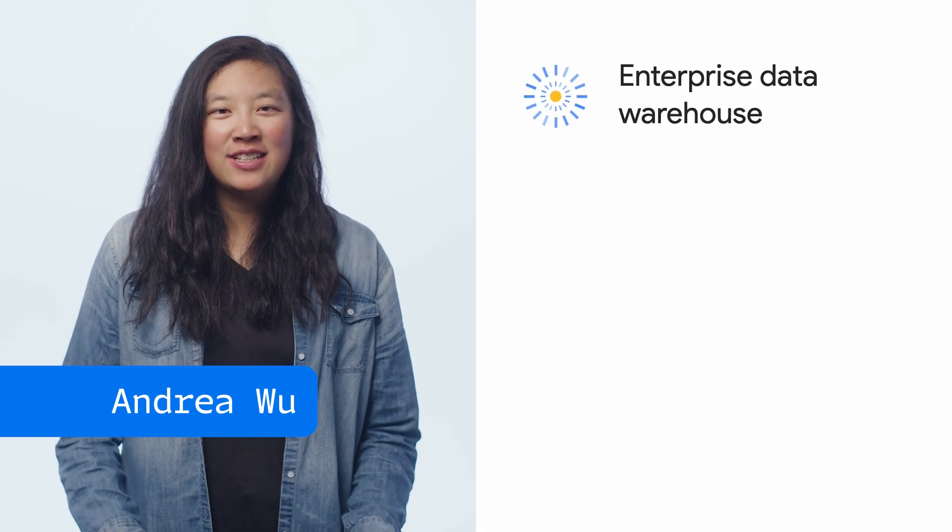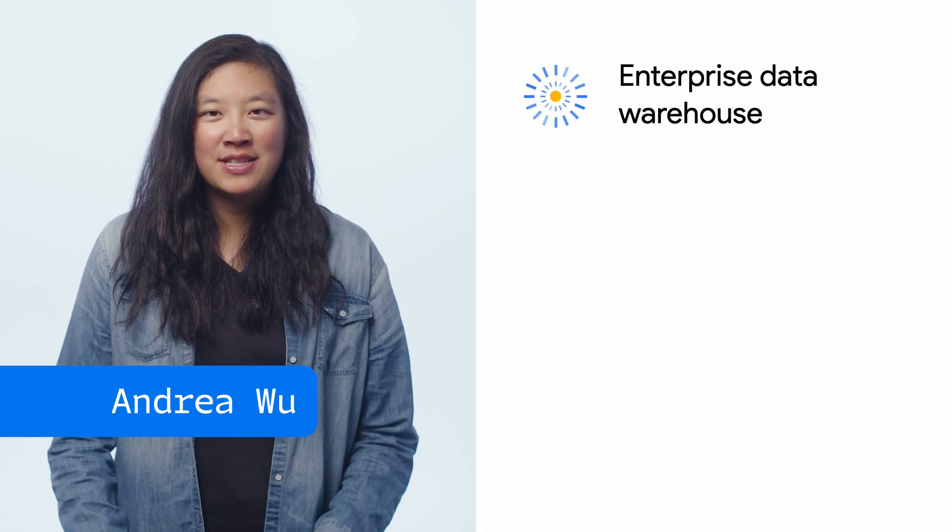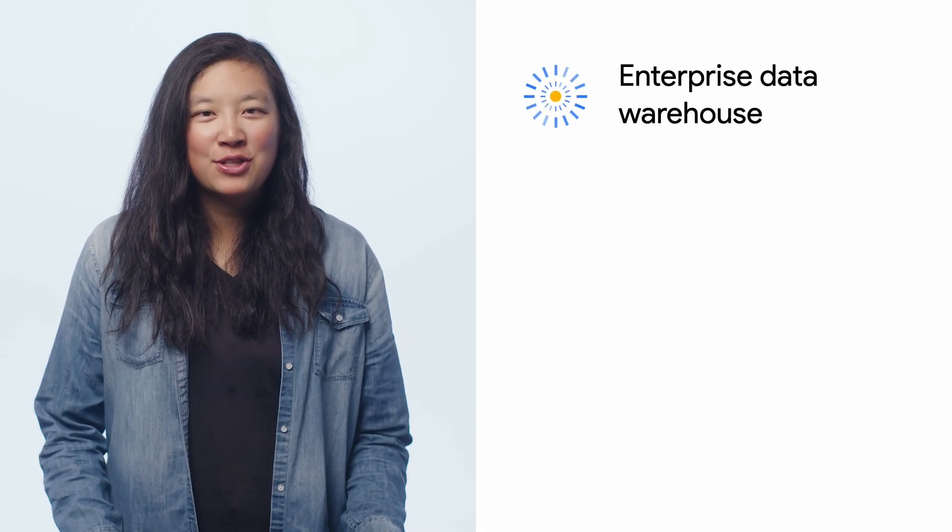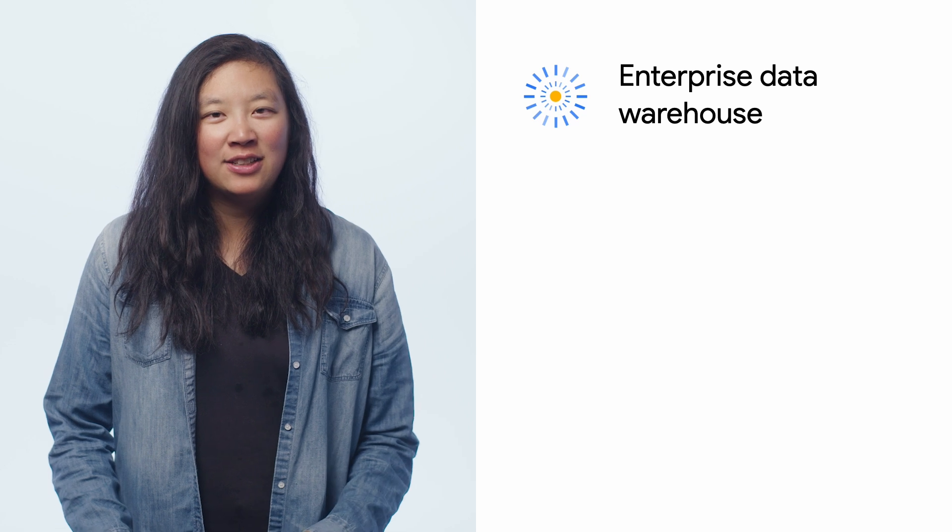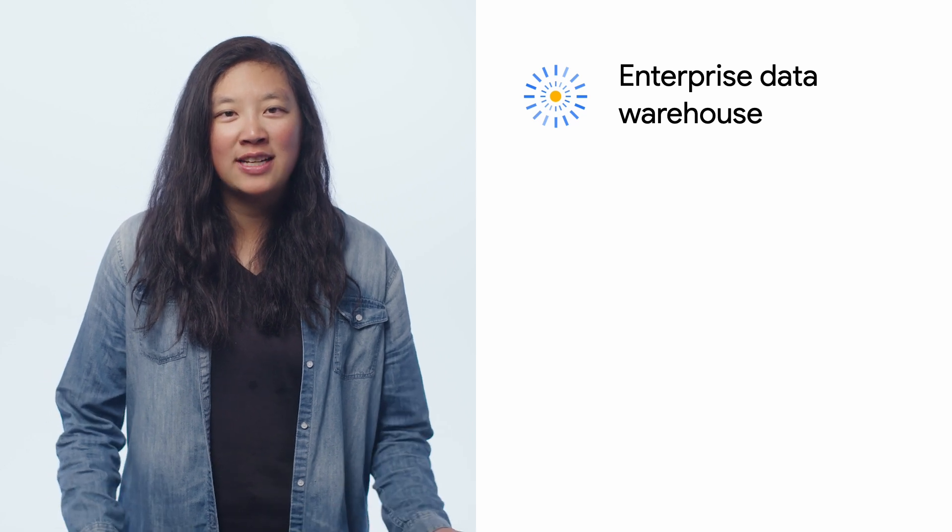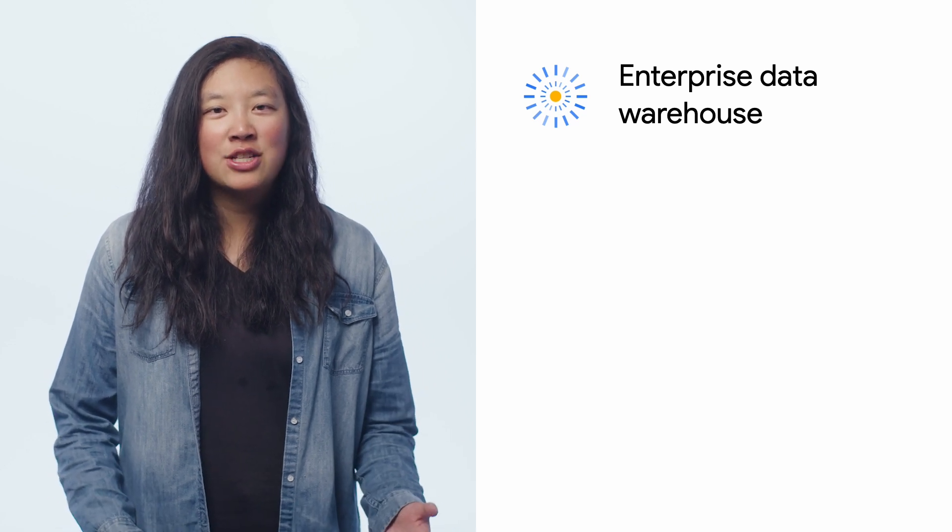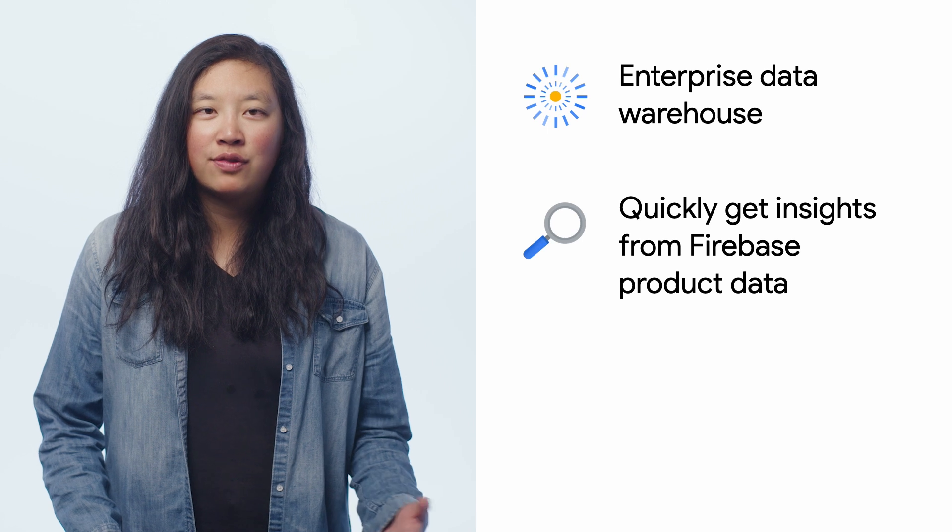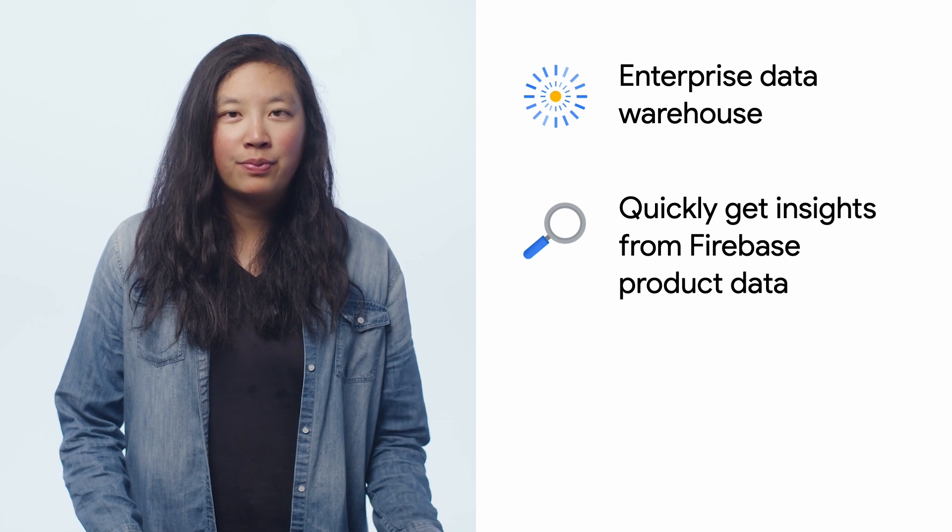BigQuery is Google Cloud's fully managed serverless data warehouse that enables you to ingest, store, analyze, and visualize a bunch of data, and is often used to quickly gain insights from that data.